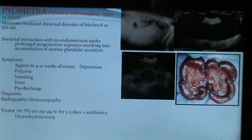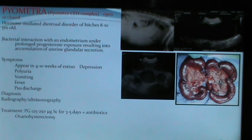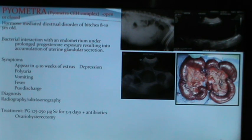Treatment of pyometra includes administration of antibiotics and prostaglandins as medical therapy, but the most appropriate therapy is ovariohysterectomy — surgically removing the uterus and ovaries of the bitch.